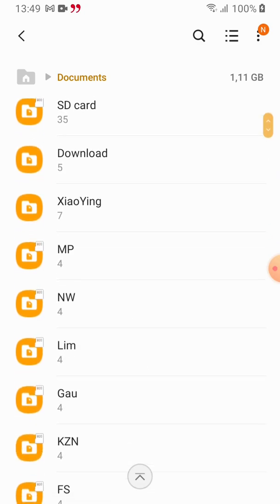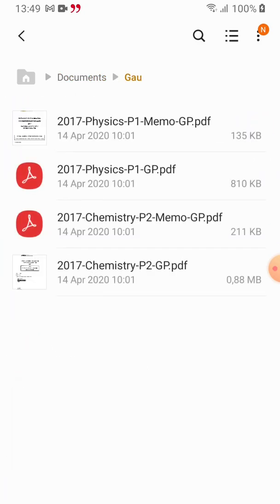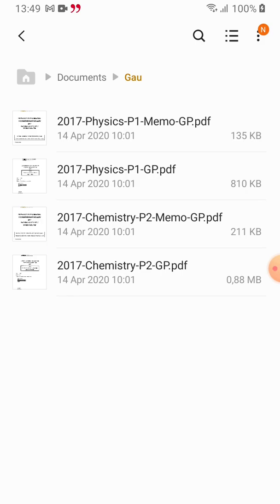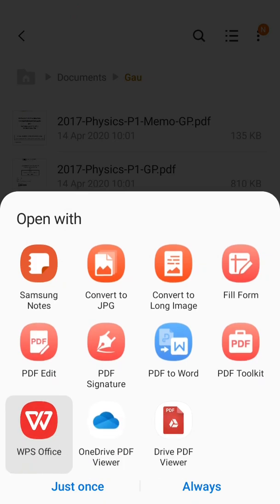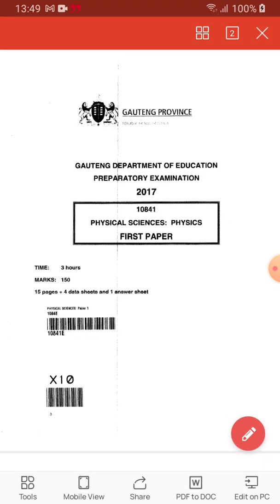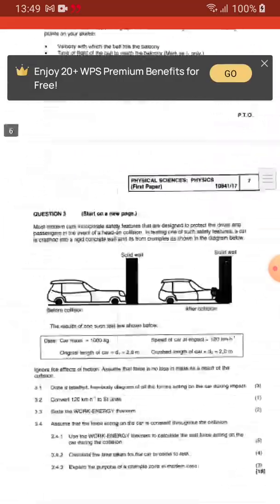These are all PDF files. Let's open 'FACES 2017.' I have different apps available, but the one we just installed is WPS Office. I'll select that and click 'Just once' or 'Always,' depending on how often I want to use this app. You can see it has opened this PDF file — I can read it. It's very convenient.